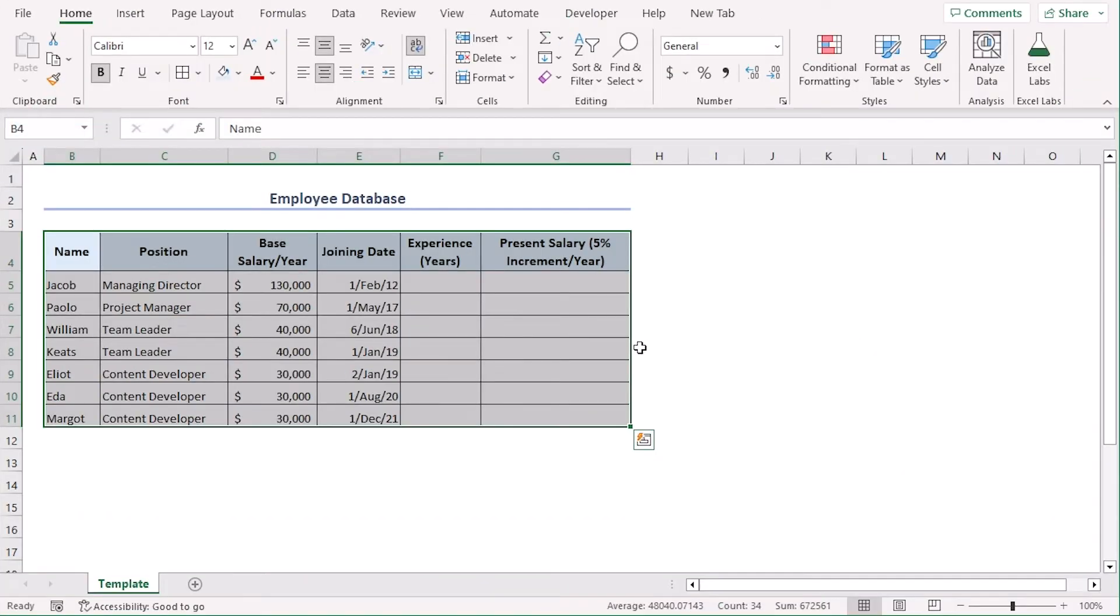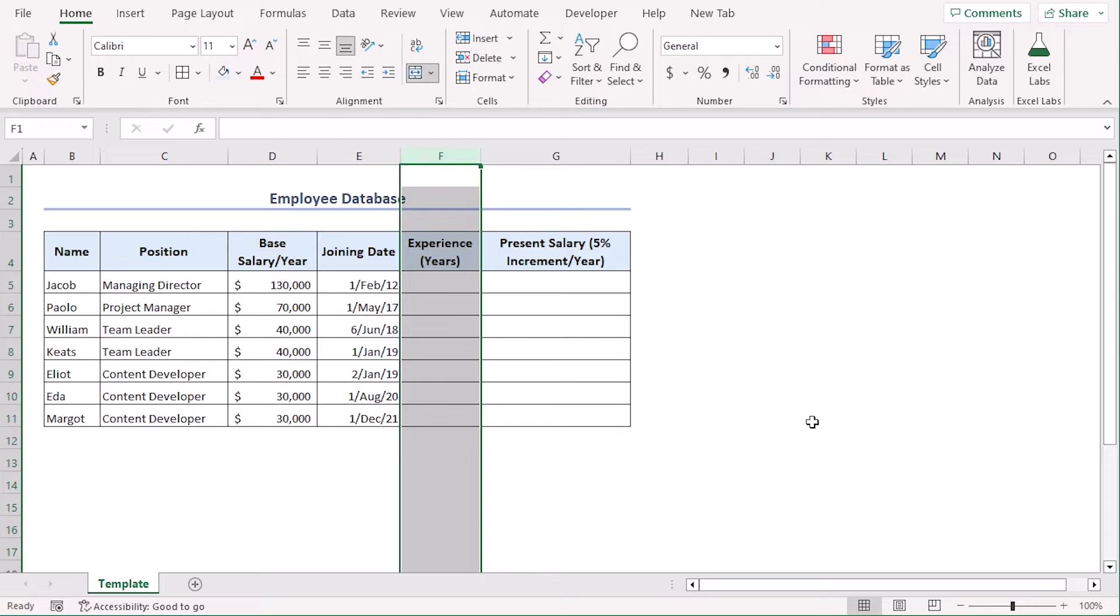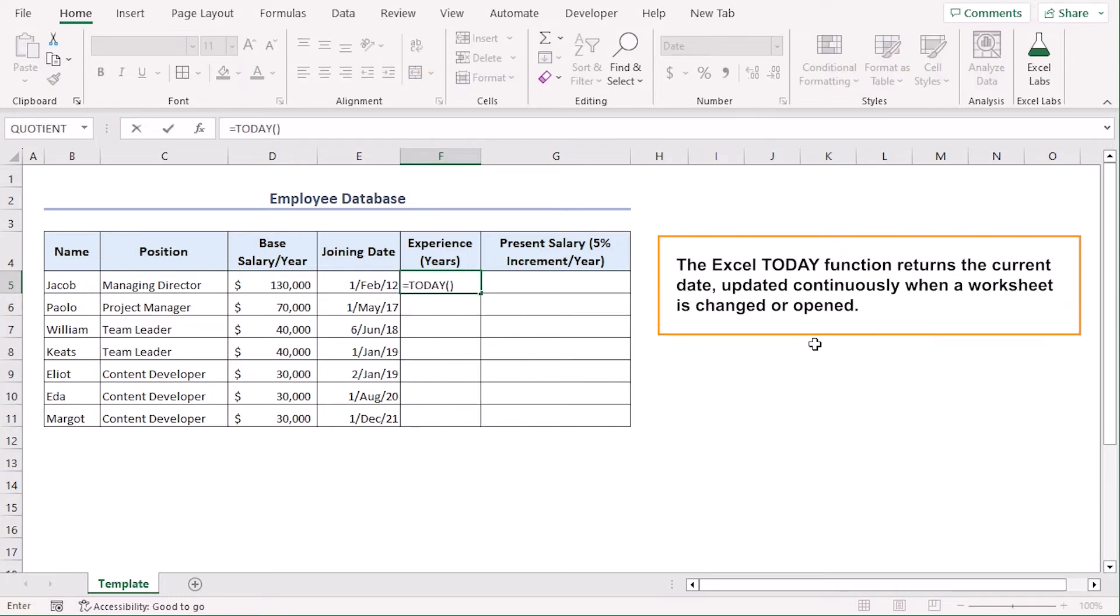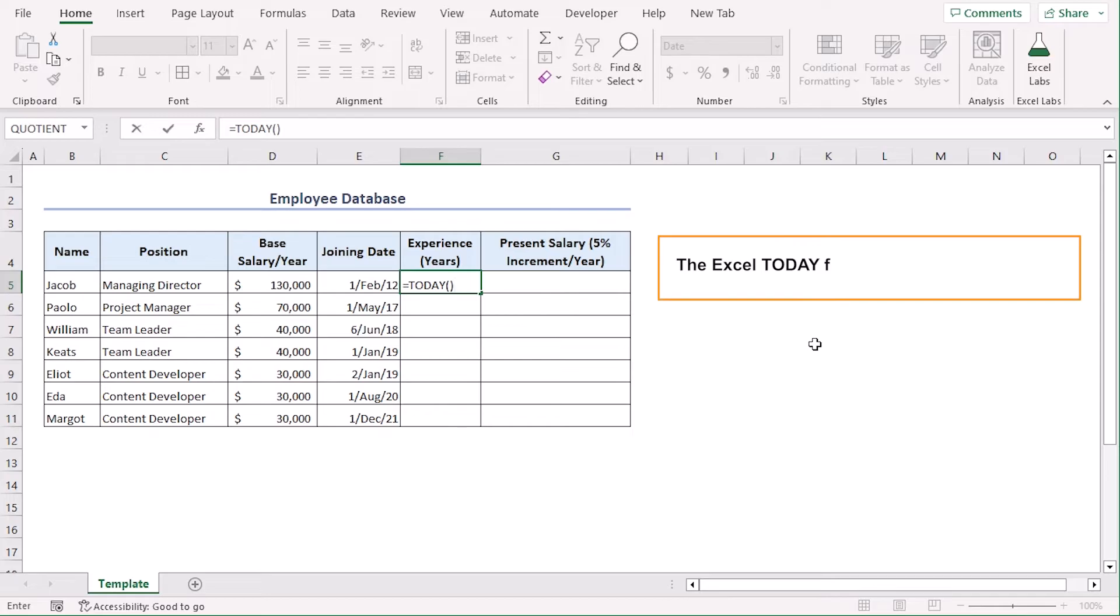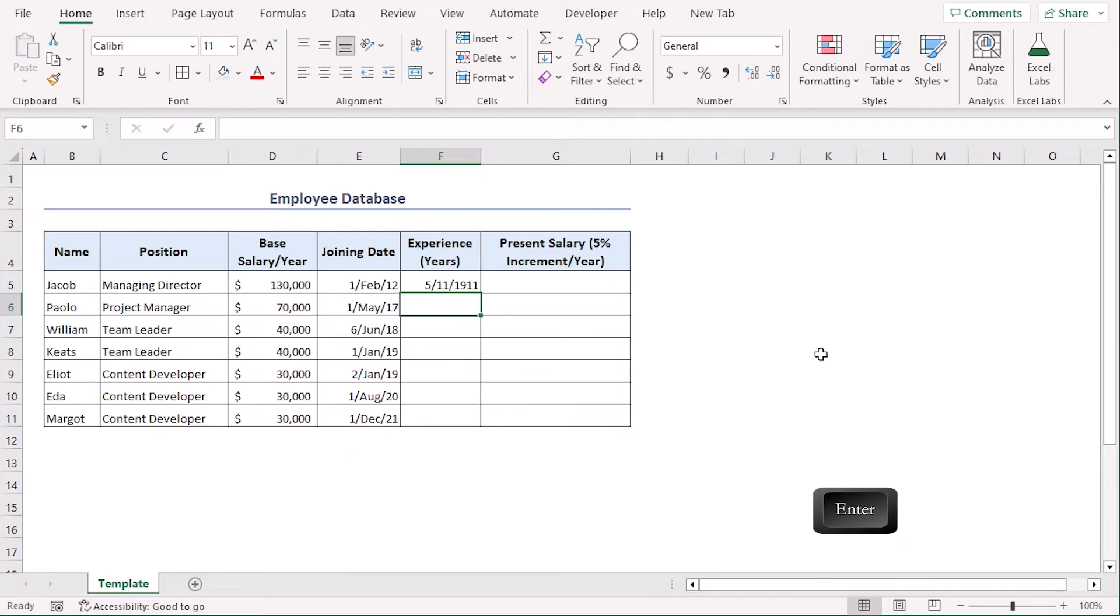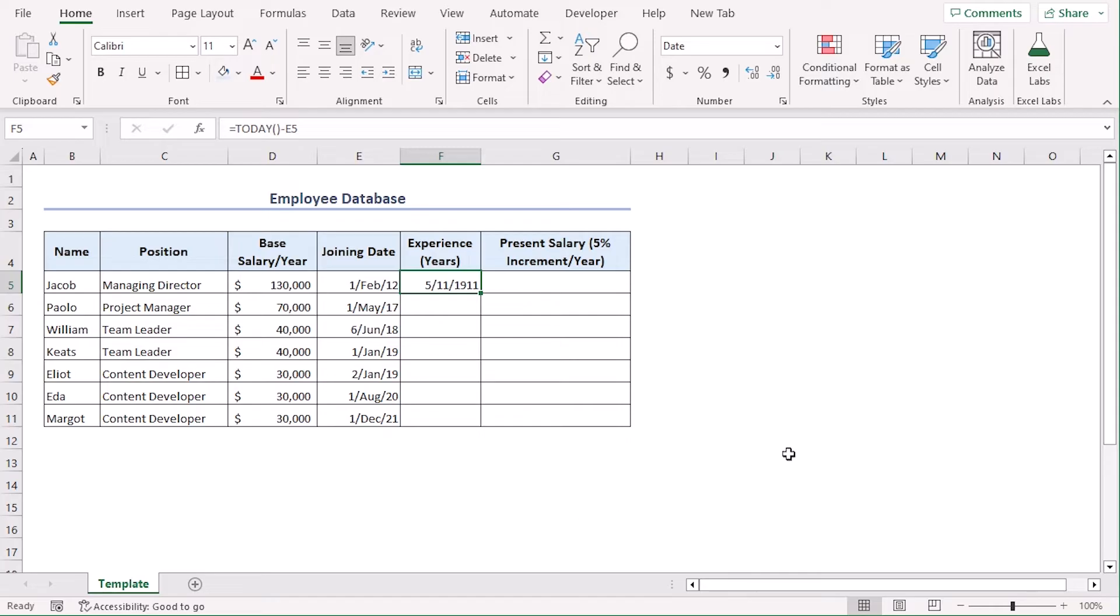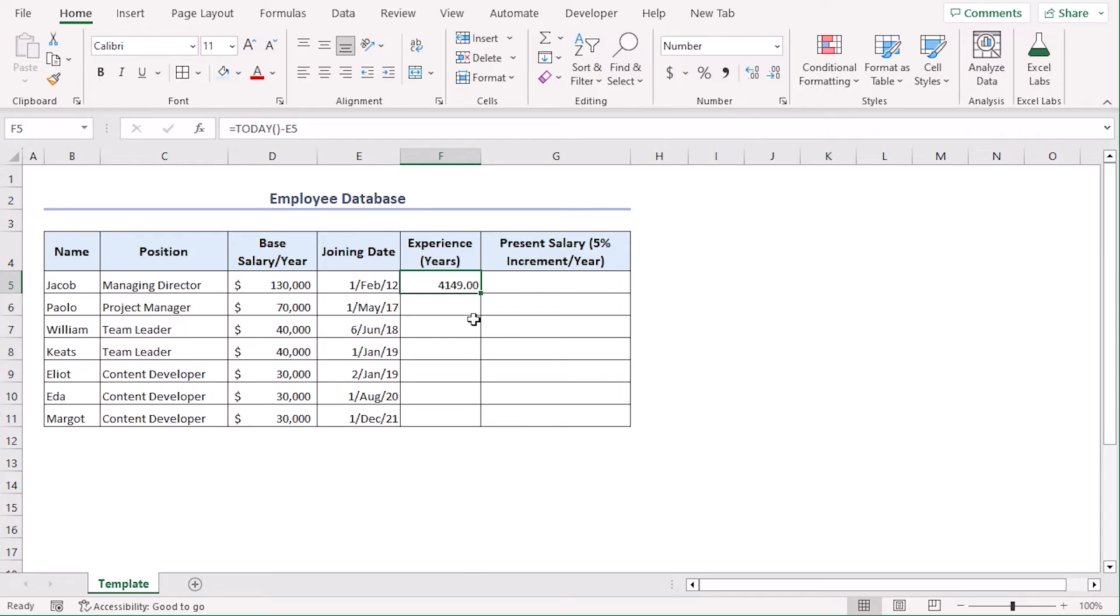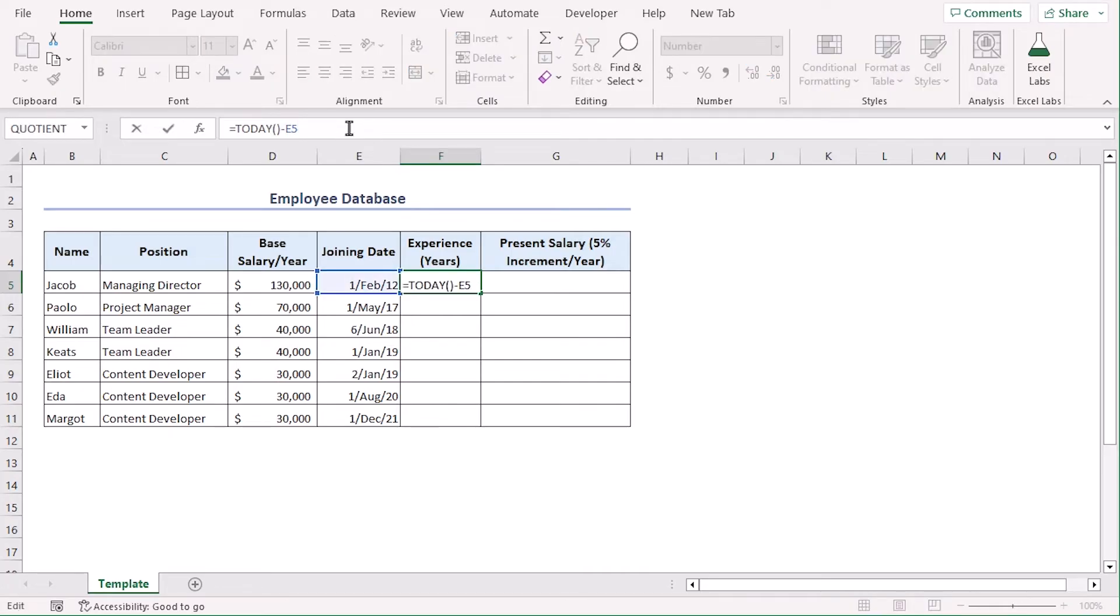Let's add experience in column F. First, try a formula in cell F5 using today function. This will get us the date value of present date minus joining date which is E5. Enter. Now, we can see that the experience which is supposed to be in year's unit, it's showing in date format. Let's change the format from the home tab under number group. From this drop down, select number. Now, this value represents the time span in days format. Now, we can just divide the answer by 365 since there are 365 days in each year, generally, divided by 365.